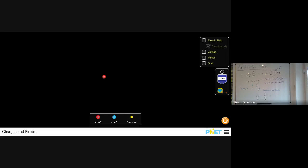Let's look at some simulations — three different ones available on Google Classroom. I'd encourage you to play with them yourself, as it's much more educational to move things around and see what happens.